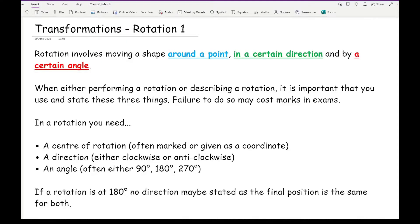Rotation involves moving a shape around a point in a certain direction and by a certain angle. When either performing or describing a rotation, it's important that you use and state three things, as failure to do so may cost marks in an exam. In a rotation you need what we call a centre of rotation — often this is marked with a little asterisk, a circle on a grid, or at a higher level it's given as a coordinate.